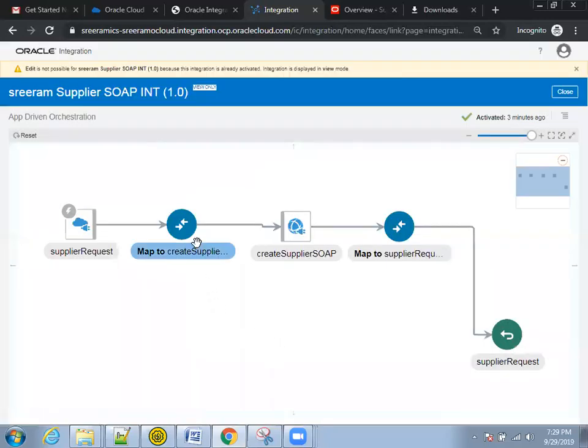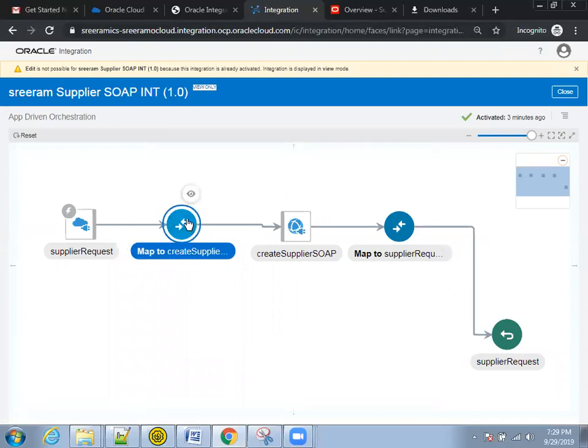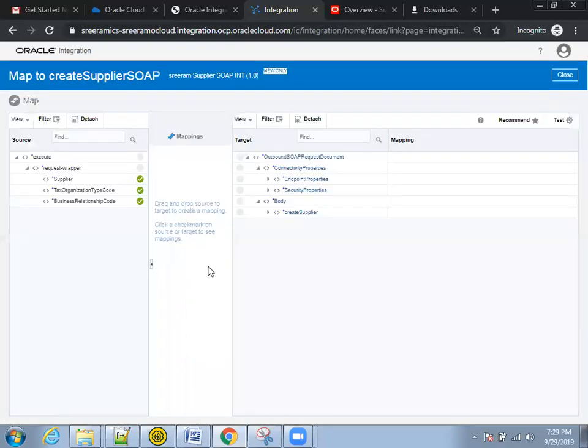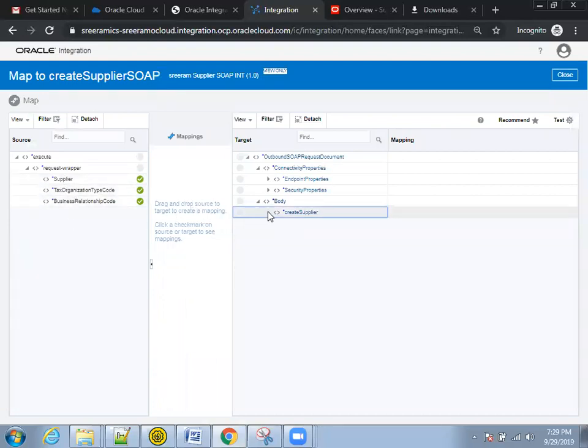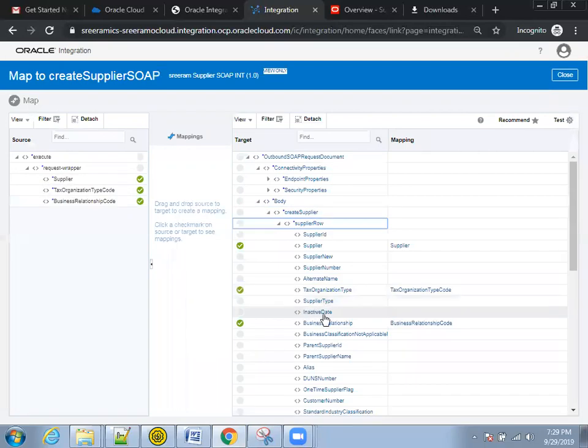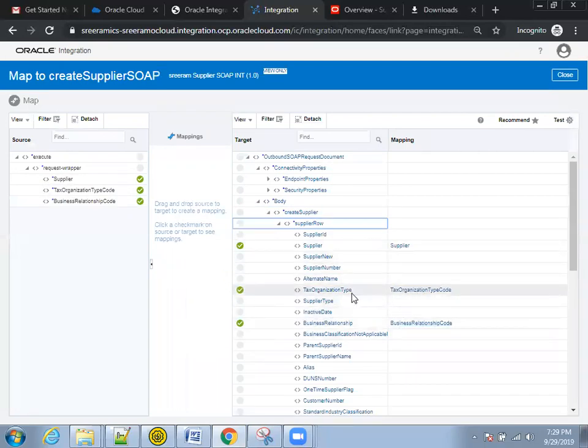And here, let's see the first mapping between the supplier request to the create supplier SOAP. Click on this one. So we are passing these three parameters from the request to this particular SOAP payload. There are three parameters: supplier, organization type, as well as this one.